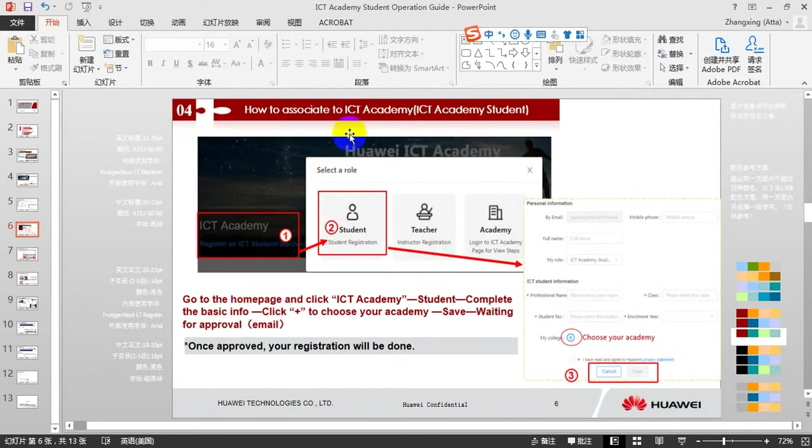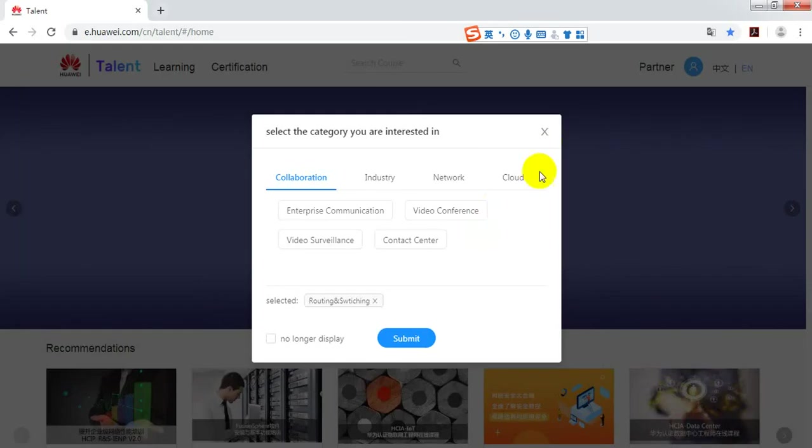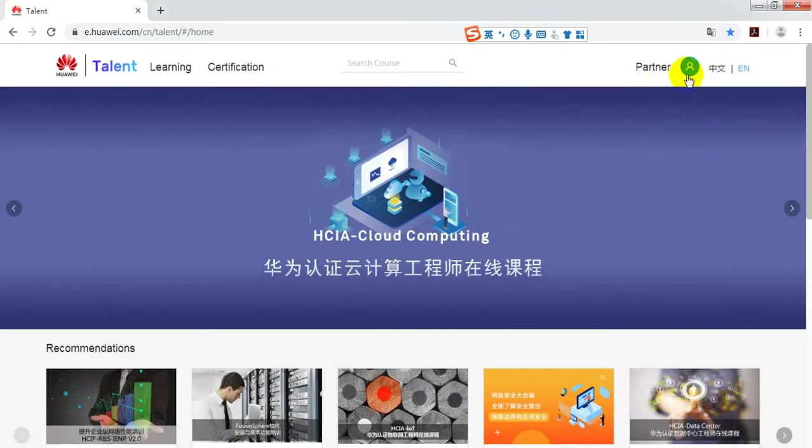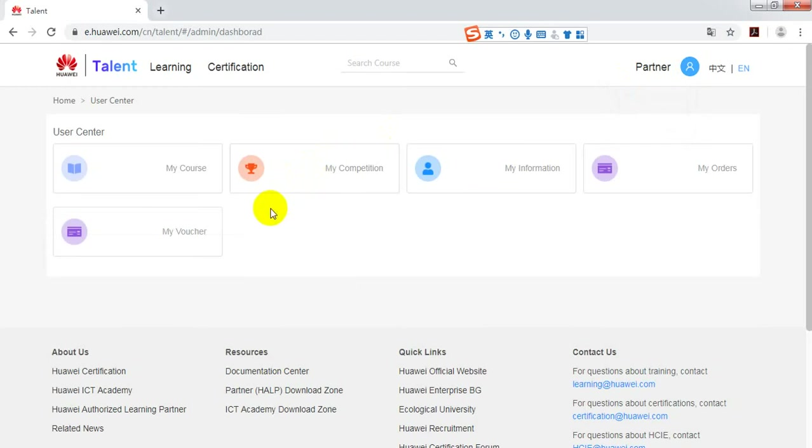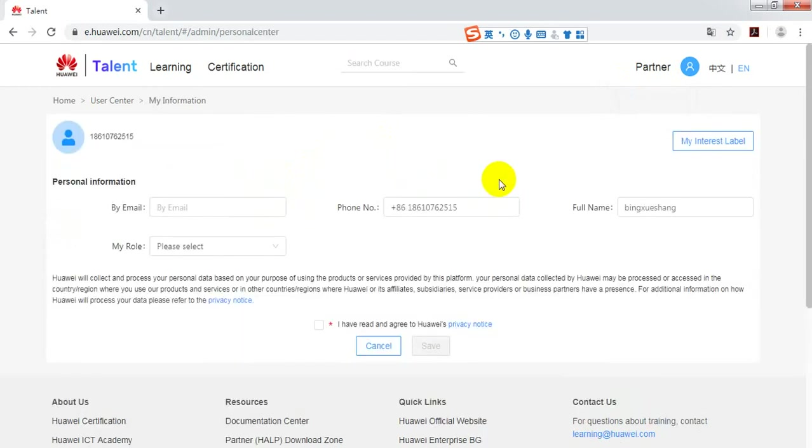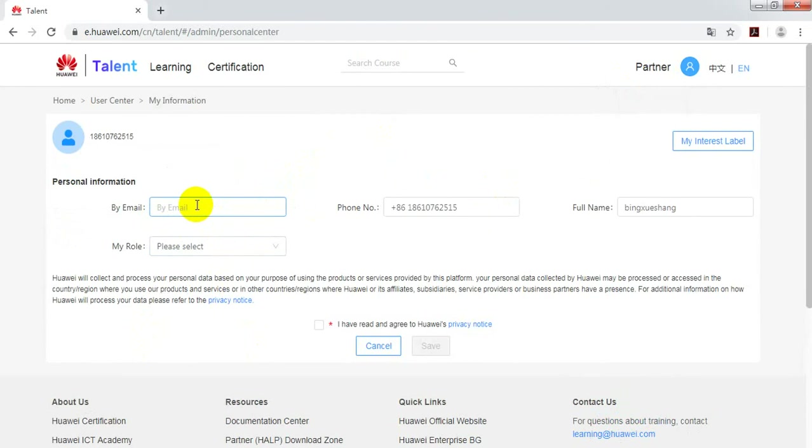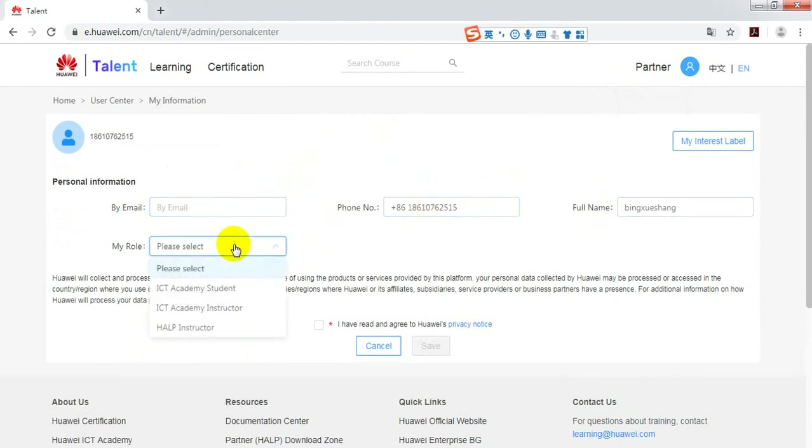How do you associate to ICT Academy? Enter the user center. Find my information. Input your email, your phone number, your phone name, and select your role as ICT Academy student.